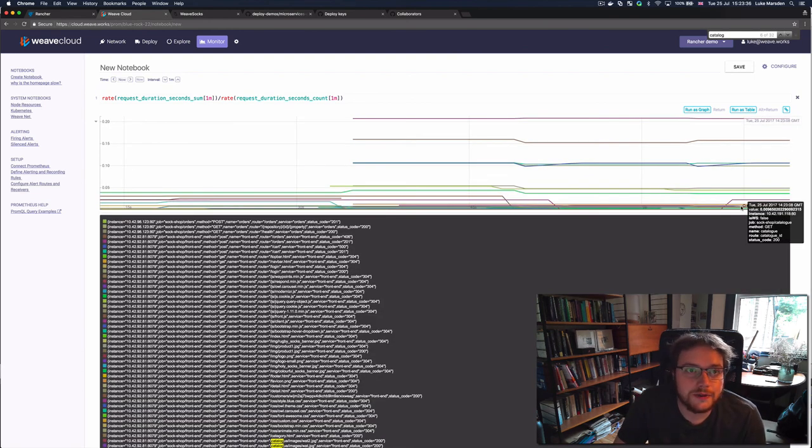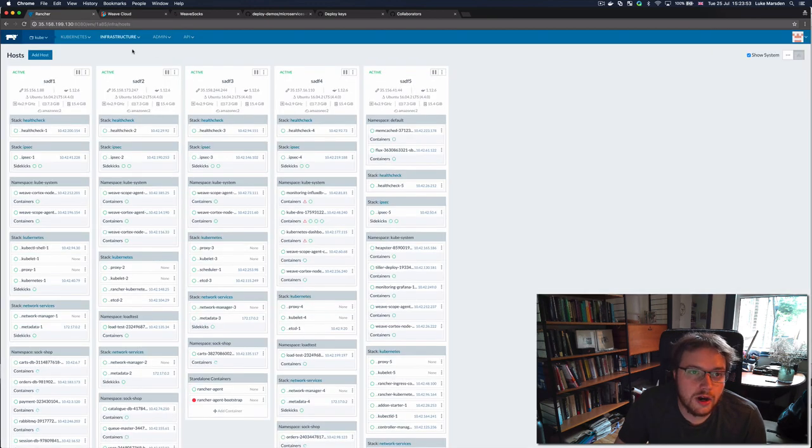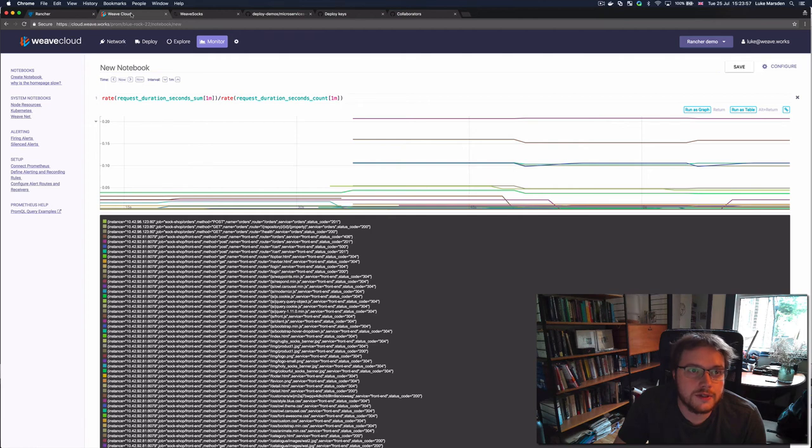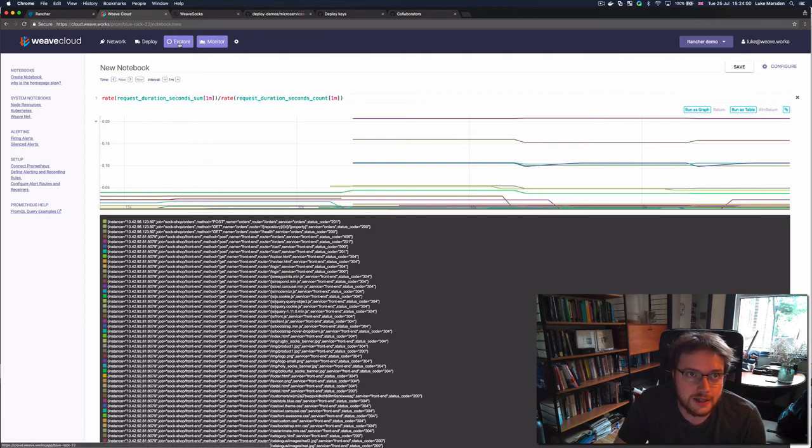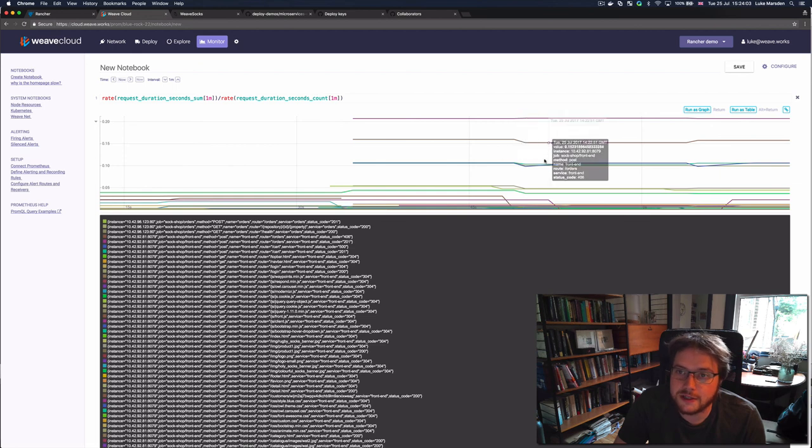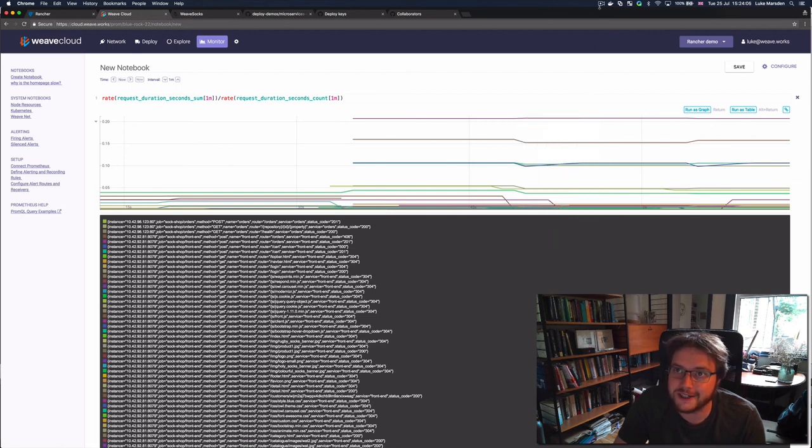Wonderful, it works. So try plugging Weave Cloud into your Rancher Kubernetes cluster today. It gives you powerful tools for exploring and visualizing, deploying and also monitoring the applications that are running on your cluster. Thanks for watching.